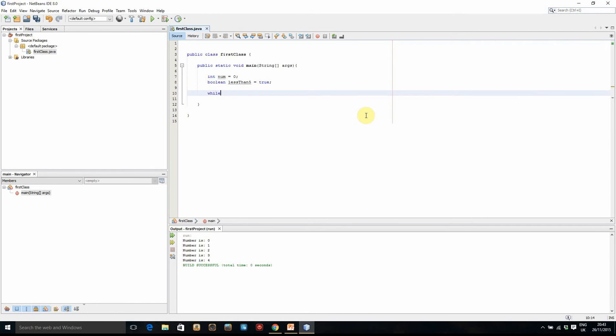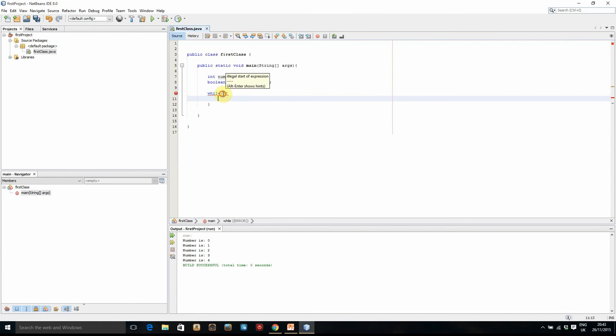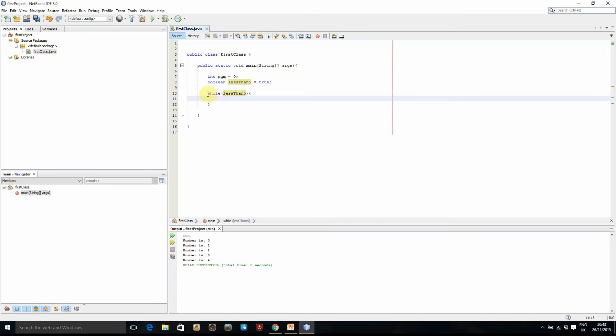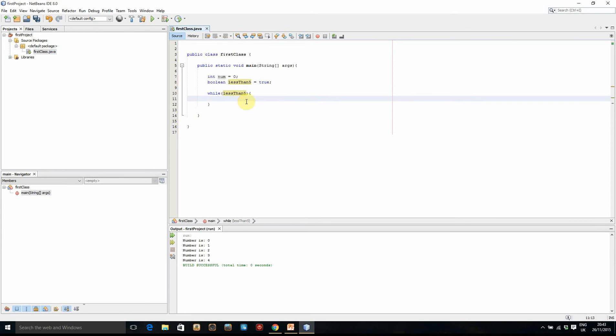So what we do is we type while, open and close brackets, and then open and close curly brackets for the body. Now in these normal brackets here is where we put our condition. So all we have to write is lessThanFive, the name of the boolean variable. So this is basically saying while lessThanFive equals true. So since that does equal true to start with, it will run whatever is in this body code here.